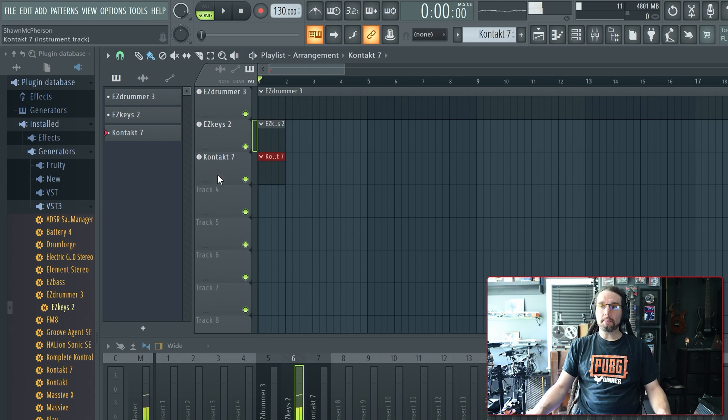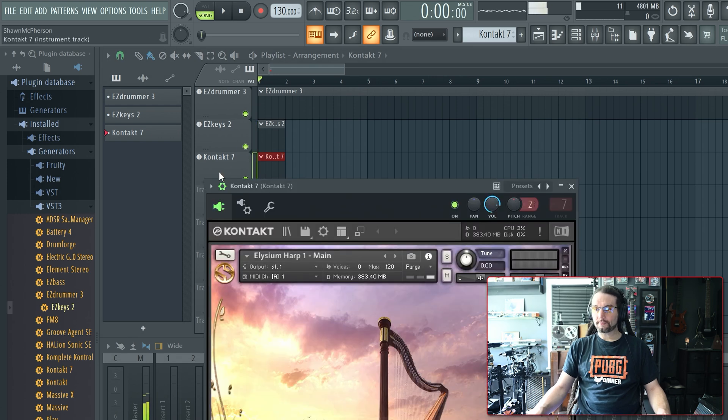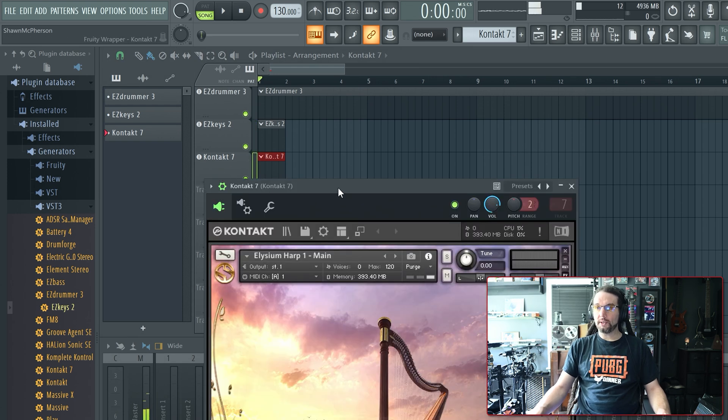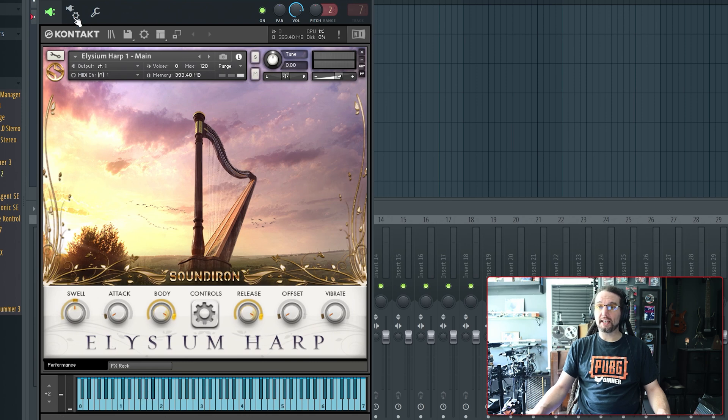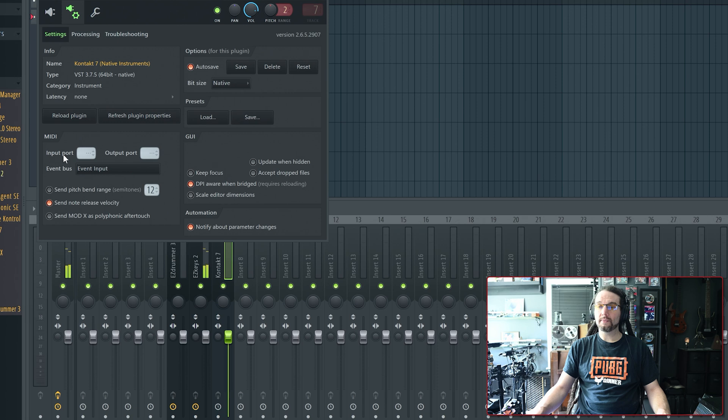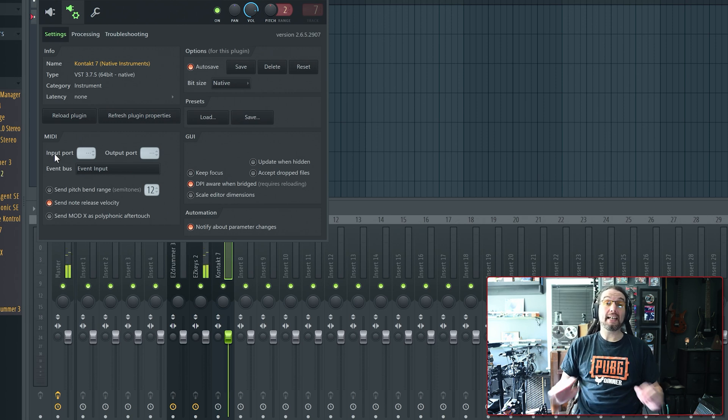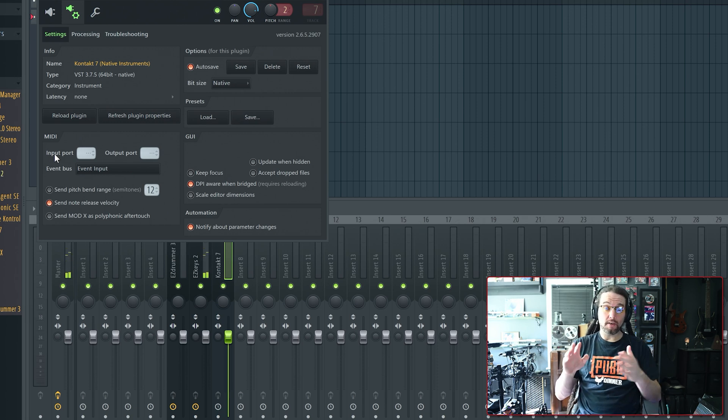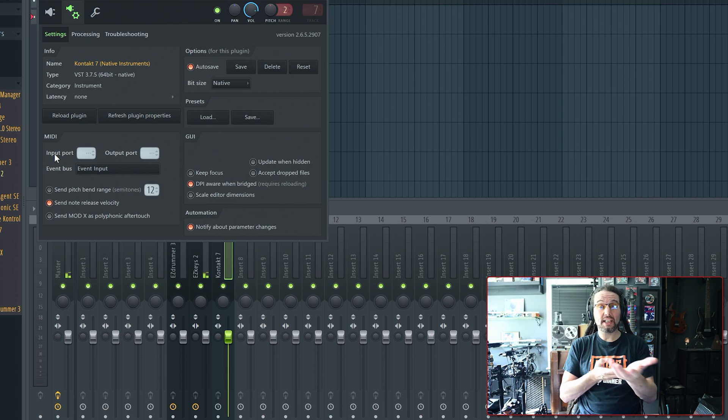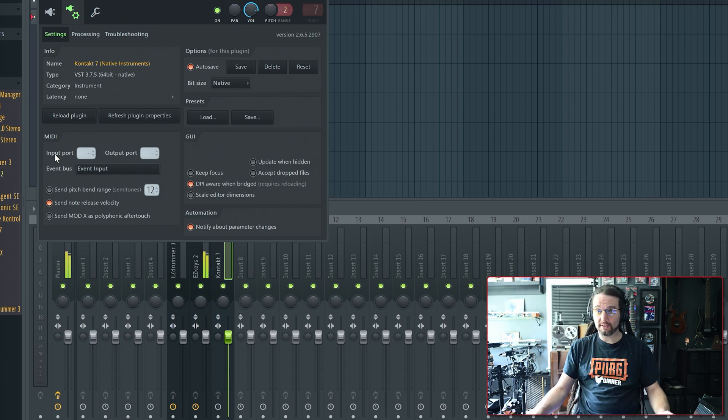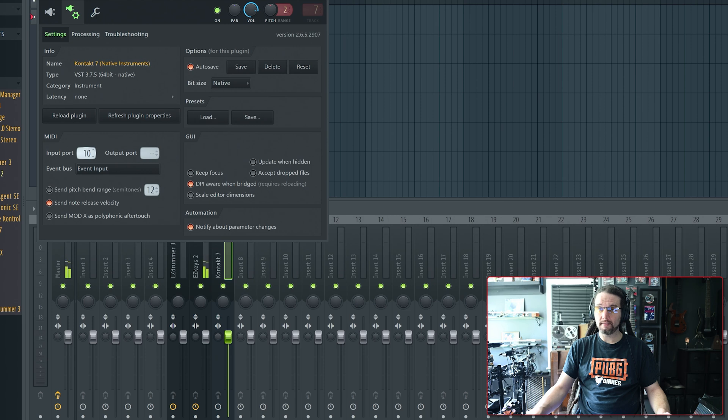Let me open up Contact 7. Notice Contact 7 isn't playing anything. I'll go to the wrapper settings, go to MIDI. Easy Keys is sending MIDI out of port 10, so we want to receive MIDI from port 10. So here's MIDI, Input, put this up to 10.